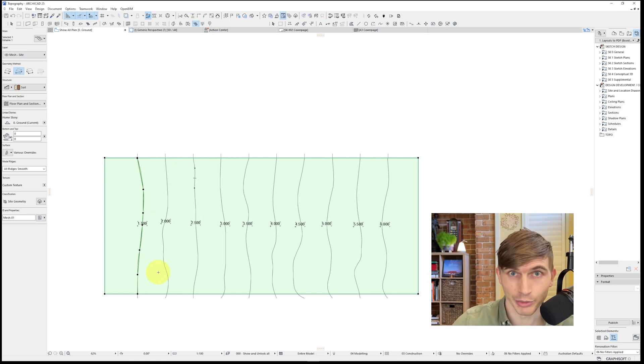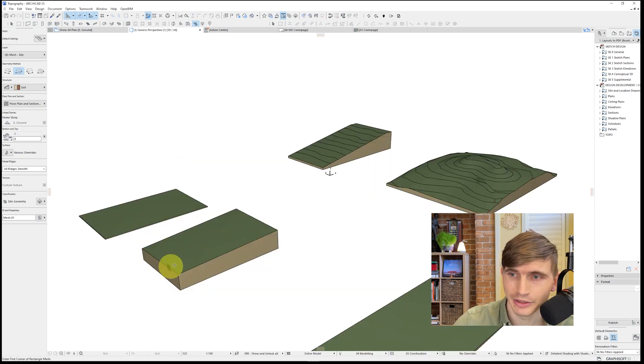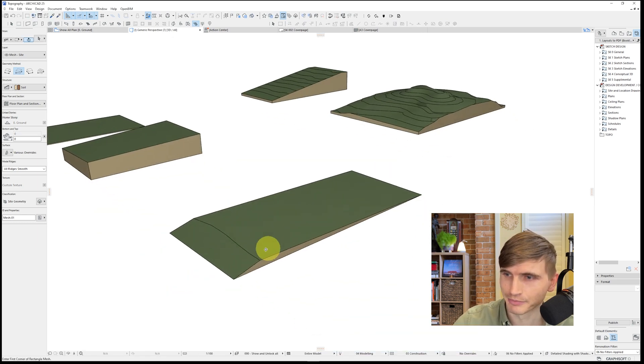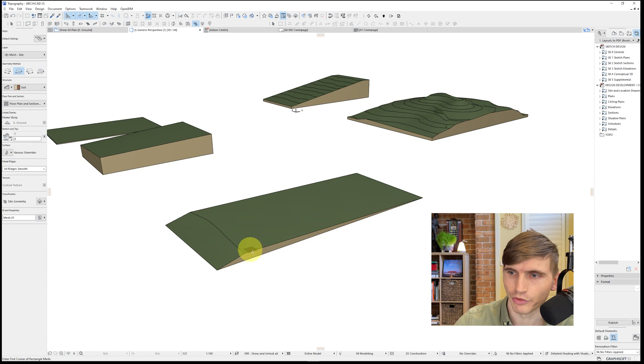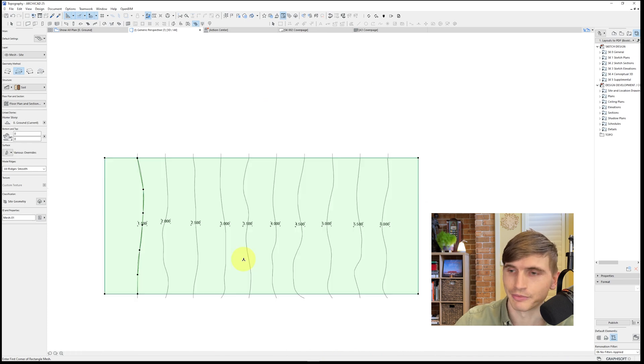We'll go OK. Now, from here, let's go into 3D and check it out. Cool. So we've got our 1.5 that's been typed in.